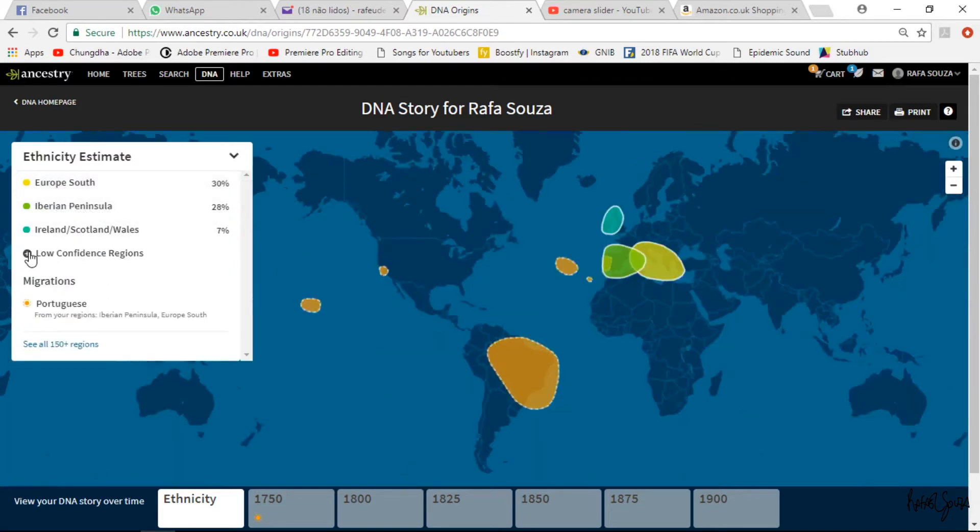I can go down here and read through the links to understand how those people moved around the continent and maybe ended up in Brazil. It's funny that I have this Irish, Scottish, Welsh component because I never heard anything about it in my family. I've been living in Ireland for the last five years — I never thought about coming here. So it's just a coincidence, and now I'm a little bit Irish as well, if I can put it that way.